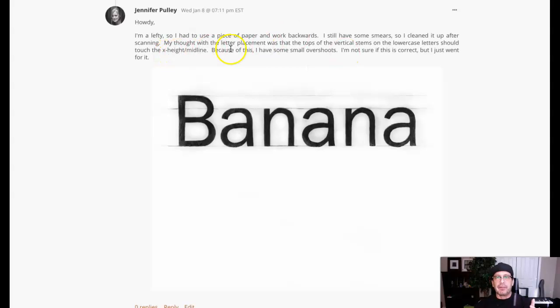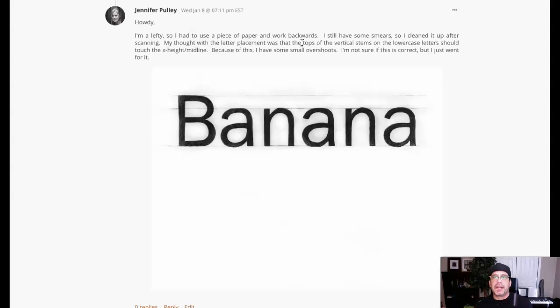Let me see. You have used a piece of paper. That's fine. Like I said, Jennifer, whatever it takes, right?